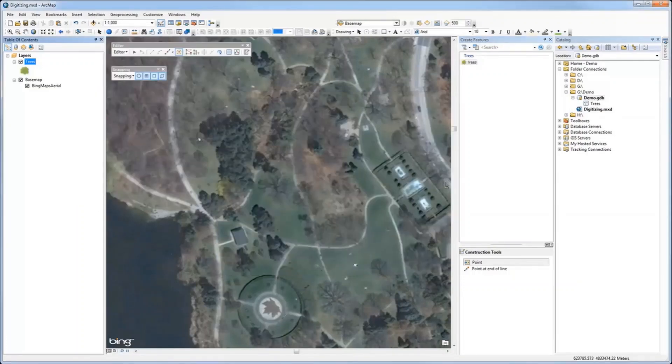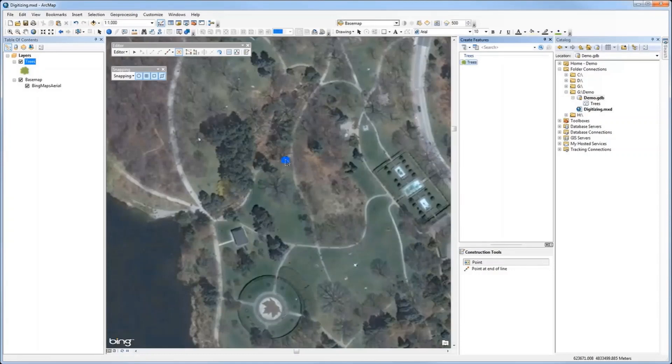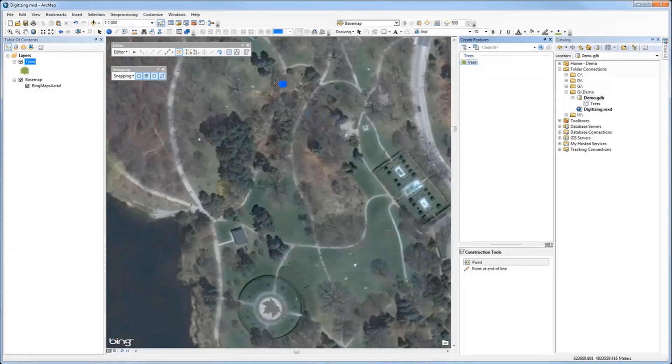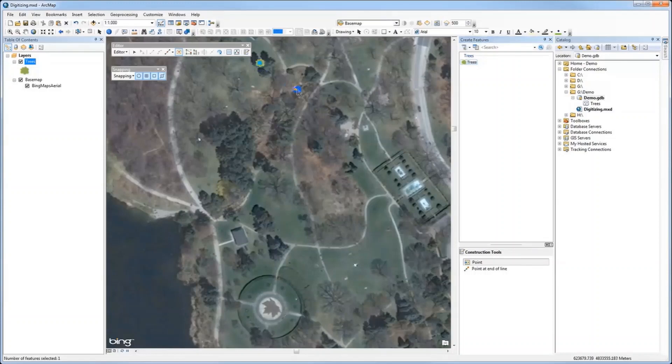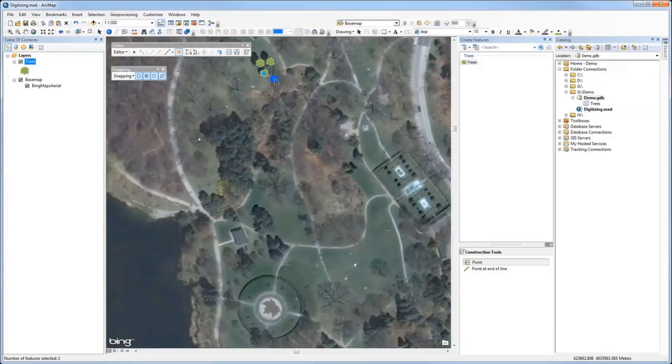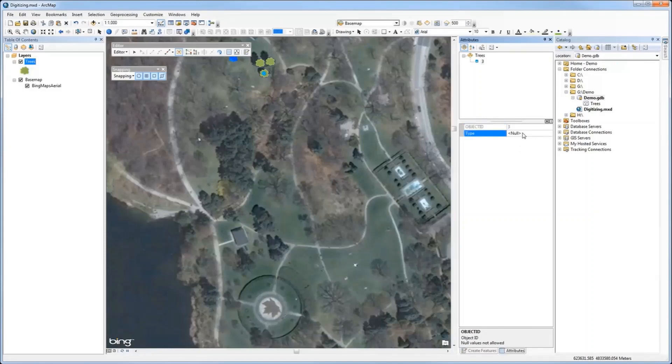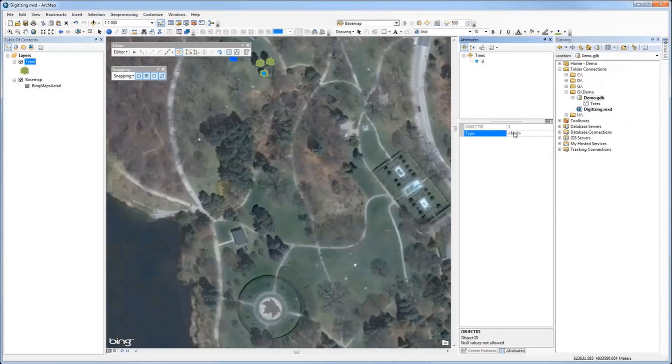Now we are ready to create feature points. If I want to digitize some trees, I just have to click where I want to place them. As you can see, a point is created with the symbology we selected. While editing, if I want to add attributes, we click the Attribute Editor toolbar and can add attributes while digitizing.